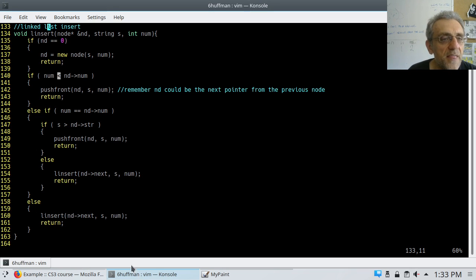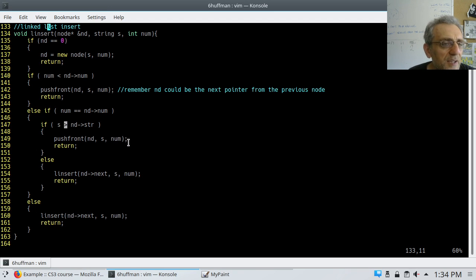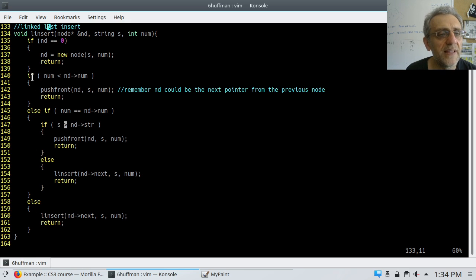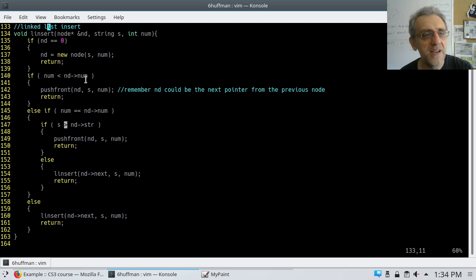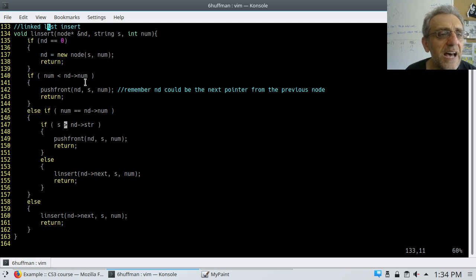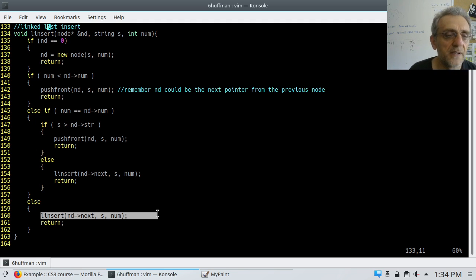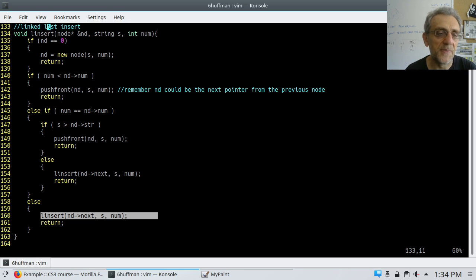That's the reason why I have greater-than here. If they're equal but the string is greater-than, then push front again. If it's not greater-than, then we recursively call linsert again. Notice how this if-ladder works: if the num of the one we're inserting is not less than the root node's num, then come down to the else and recursively insert — go to the next node down the linked list. That's linked list insert.